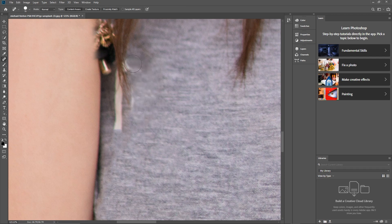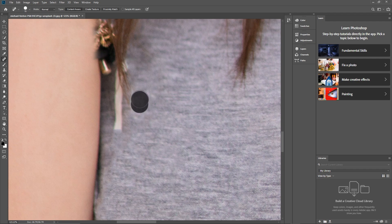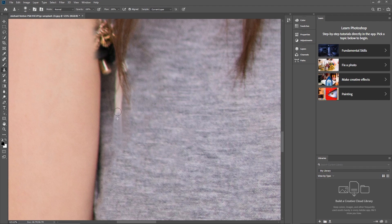You can see it kind of repeating over here, so what we might do is take the healing tool and just go over this slightly to get rid of that repetition. Then we'll take the clone tool, click down here, and just draw over this bit.